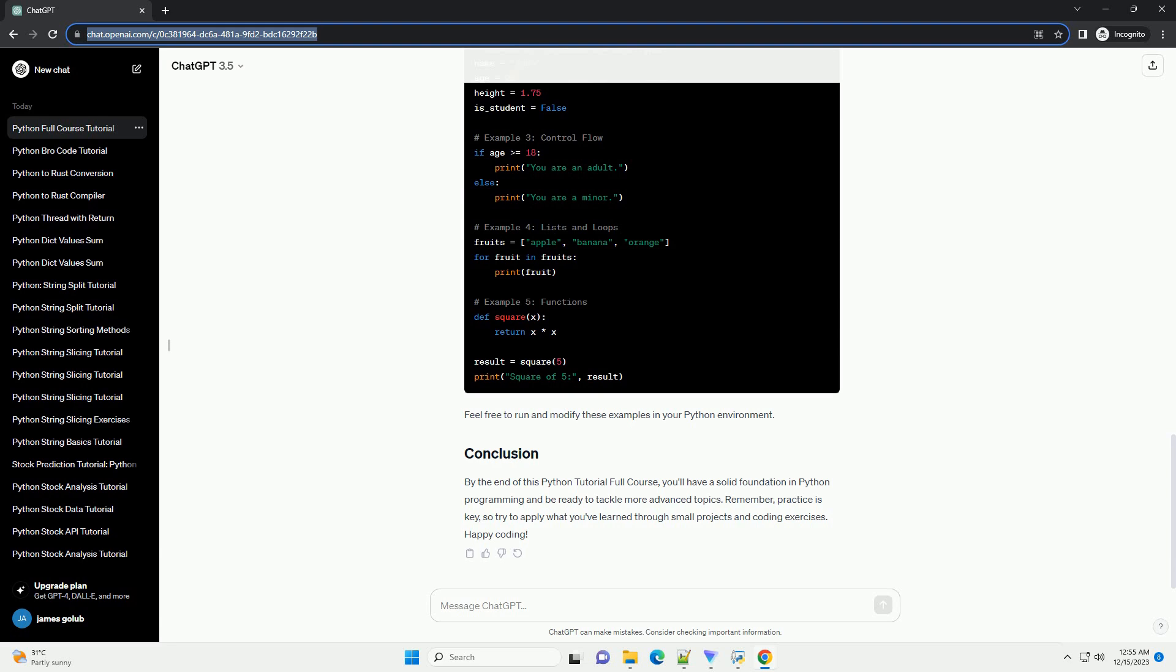Throughout this tutorial, we will provide hands-on examples to reinforce your understanding of each concept. Here's a simple example of a Python program to get you started. Feel free to run and modify these examples in your Python environment.